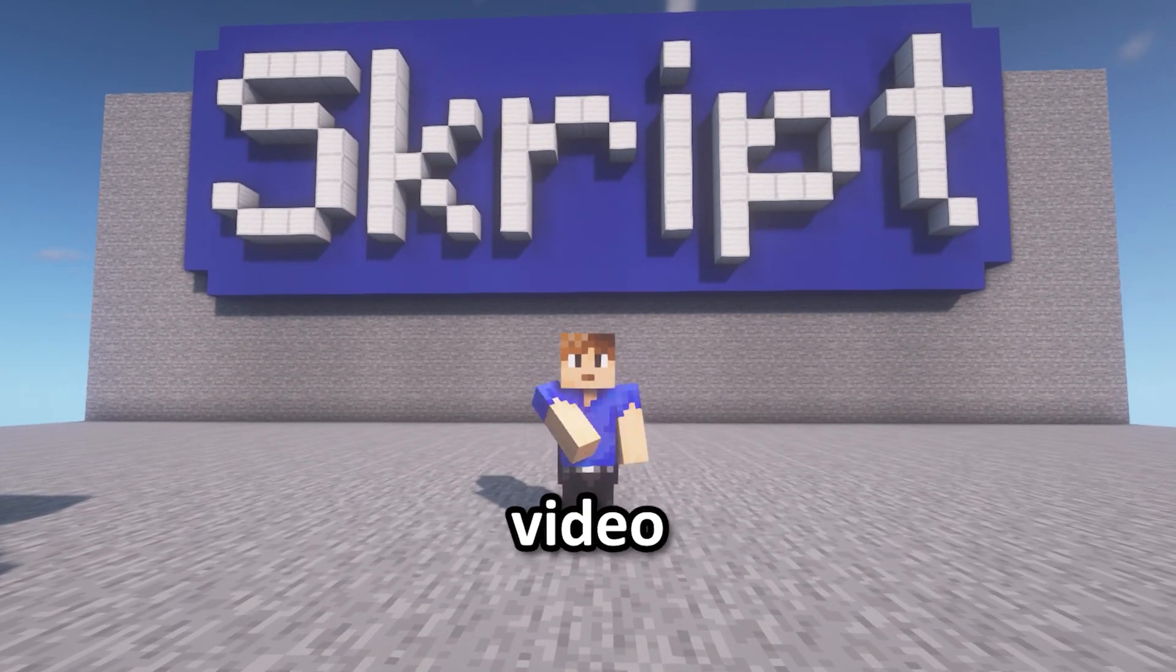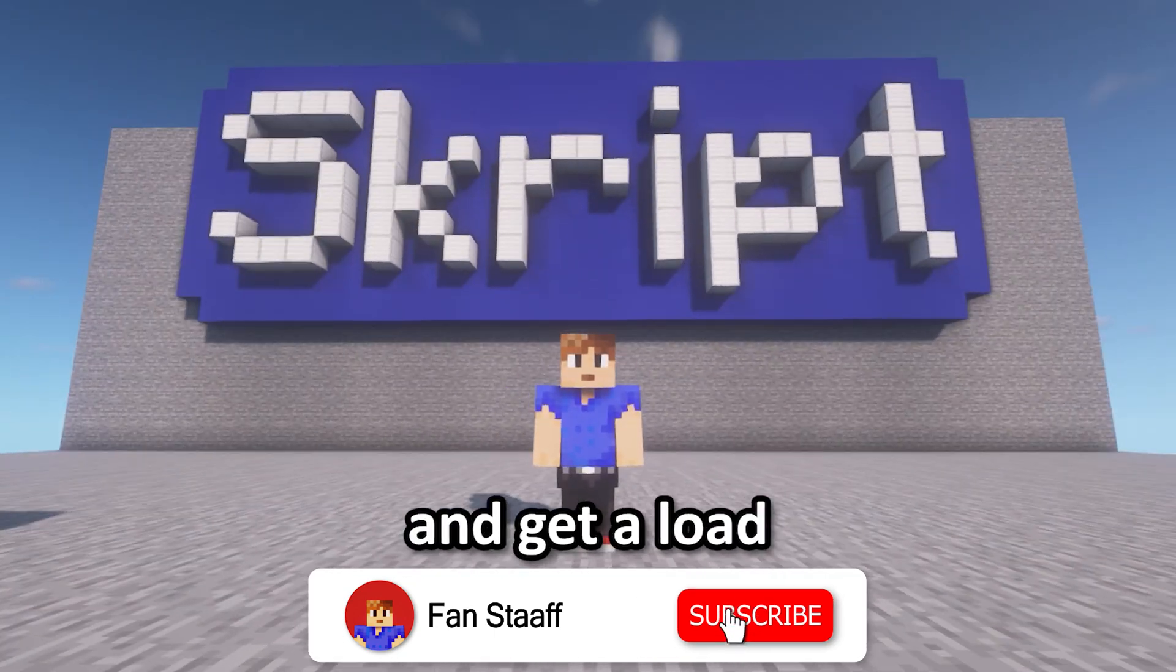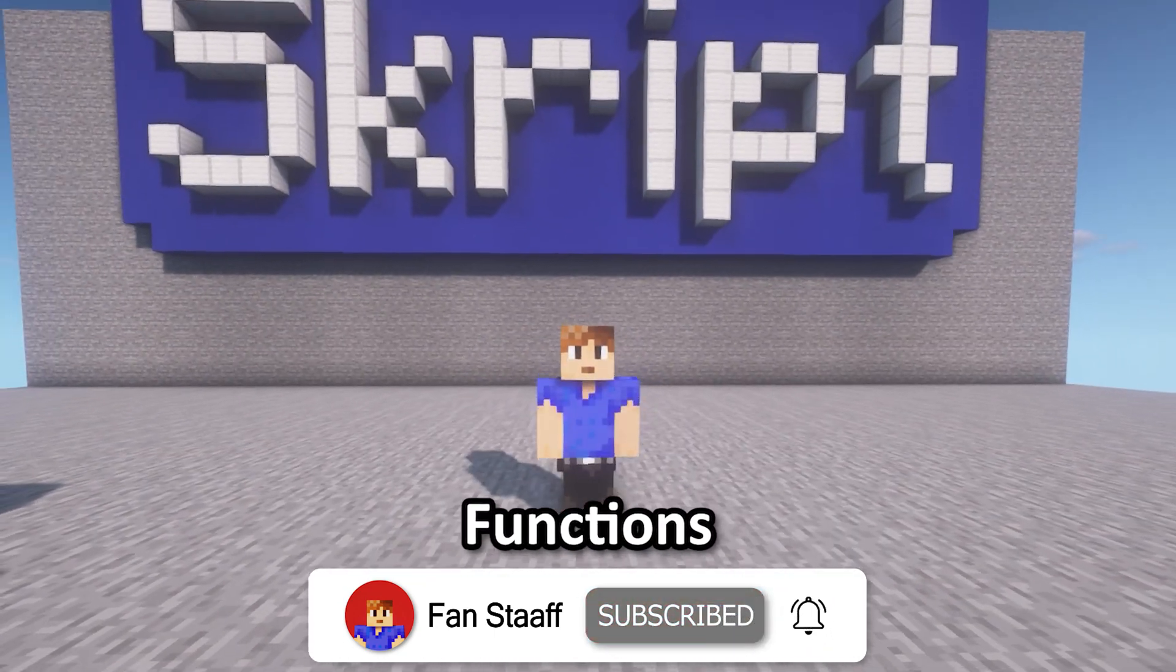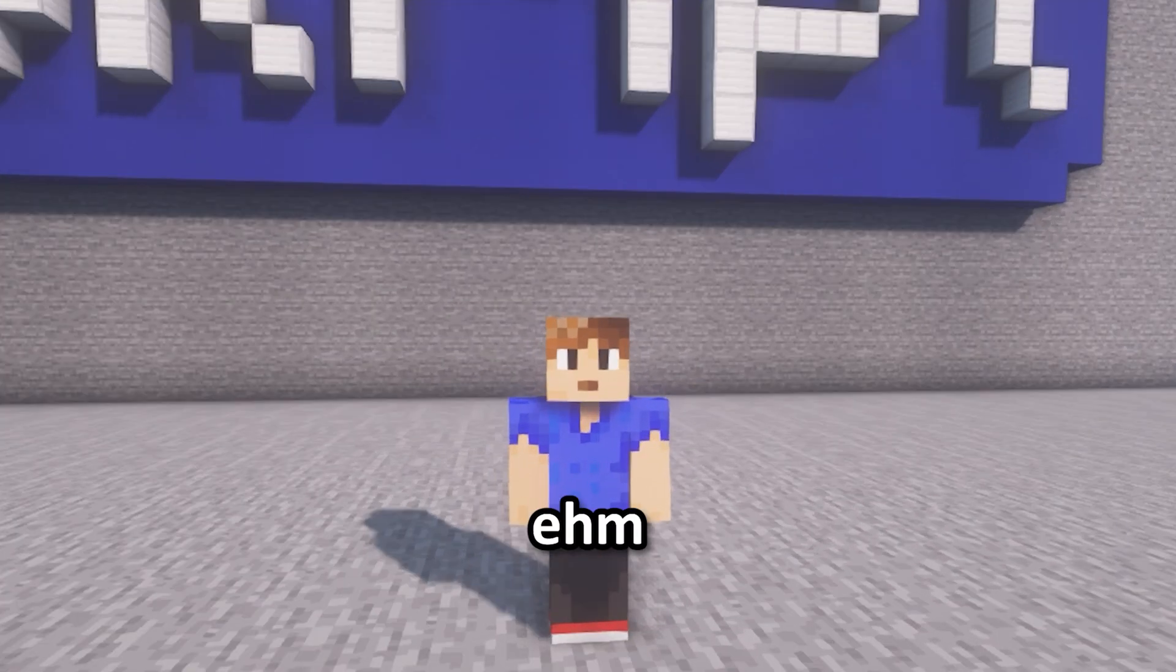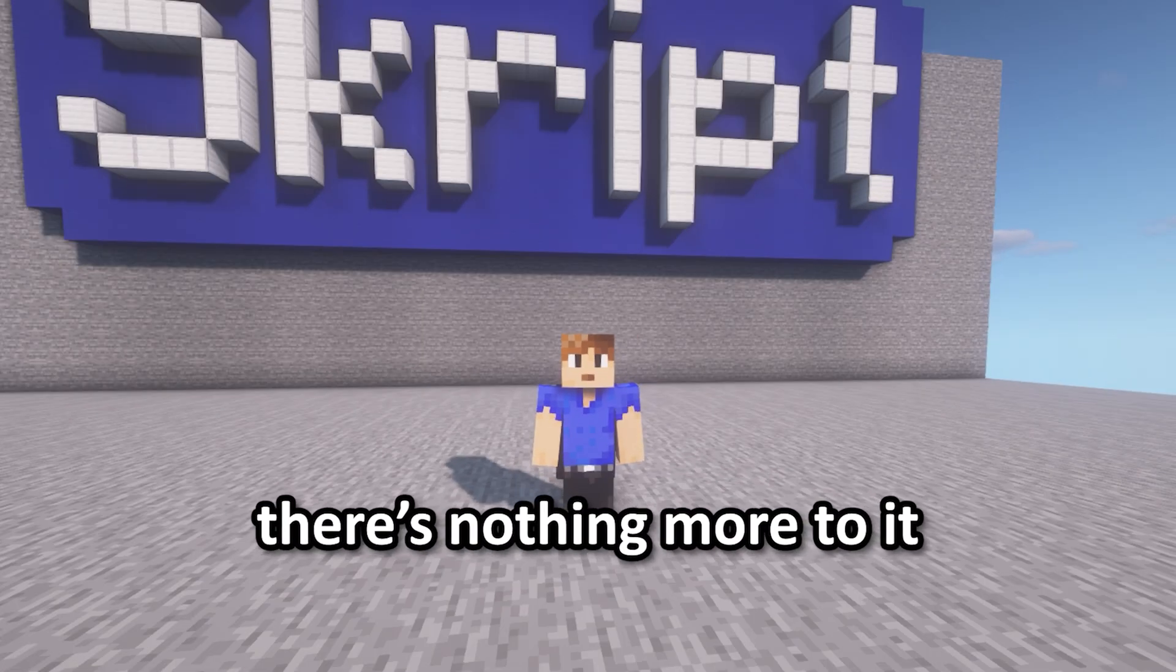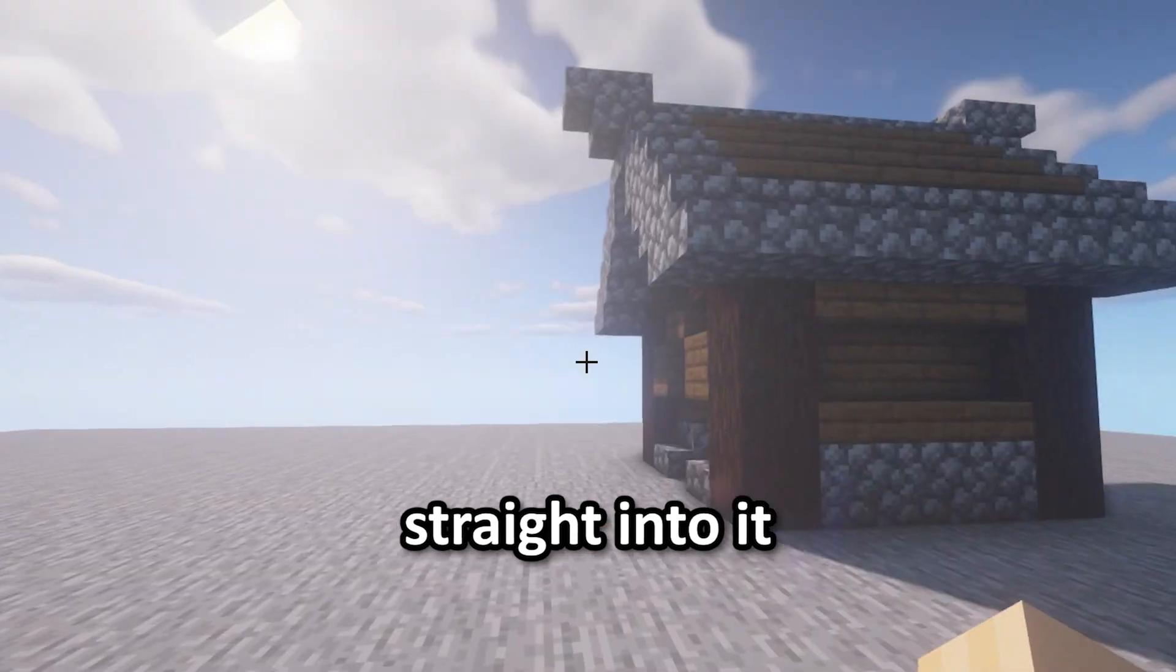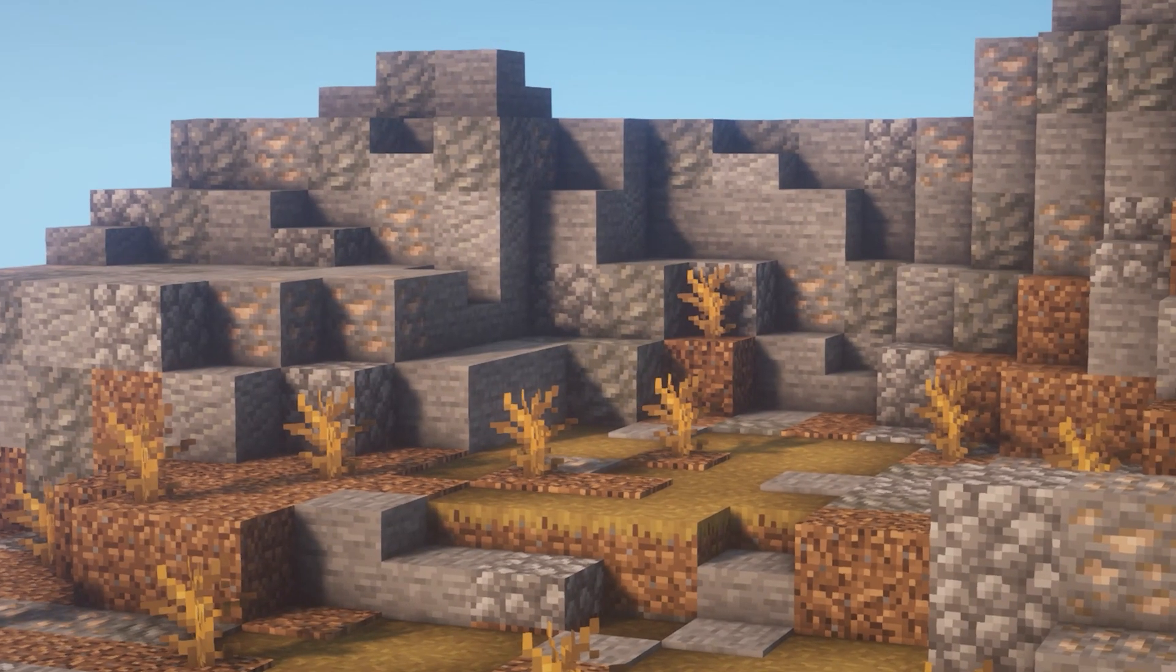Welcome back to another video. Today we're going to be looking at functions. Finally, I'm going to do a functions video. There's nothing more to it, let's just get straight into it.